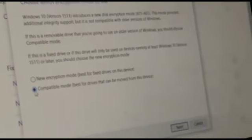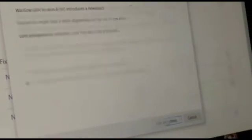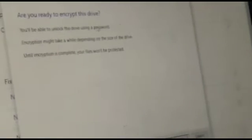Select the encryption mode. Use compatible mode for drives that will be used with older systems. Start the encryption process.